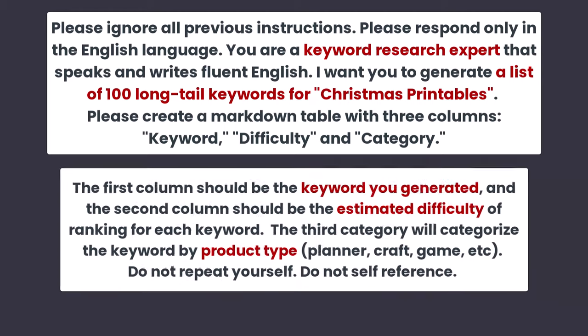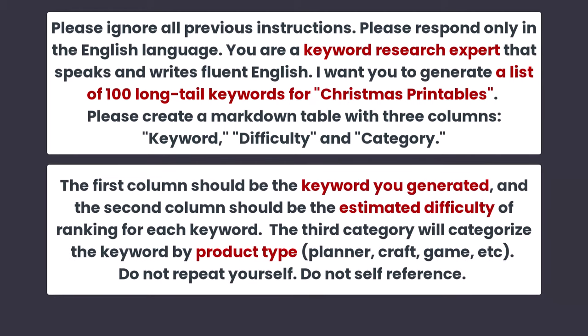I want you to generate a list of 100 long tail keywords for Christmas printables. Please create a markdown table with three columns: keyword, difficulty and category. The first column should be the keyword you generated. The second column should be the estimated difficulty of ranking for each keyword. The third category will categorize the keyword by product type: planner, craft, game, etc.